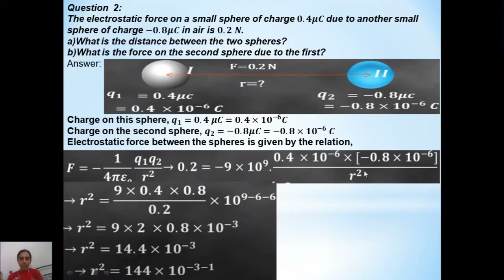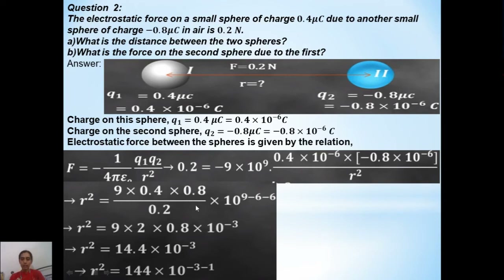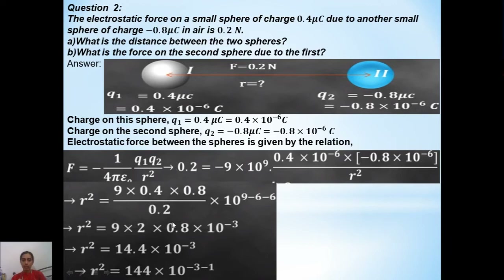Since we have to find r, we take r squared to the left hand side. When it goes to the right hand side, 0.2 goes to the denominator. So r squared equals the whole numerator divided by 0.2. We simplify the decimal terms and power terms separately — minus times minus becomes plus.